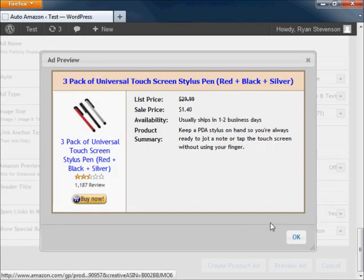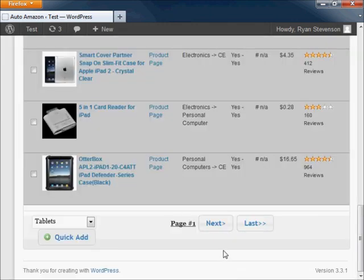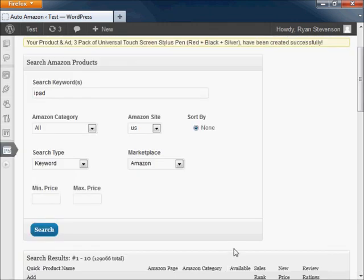Once you're satisfied, just create the product and the system will automatically save it for you.